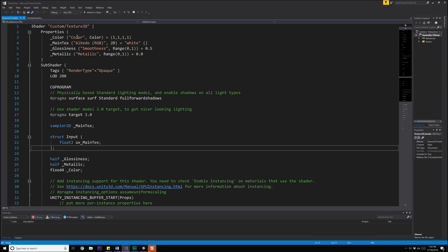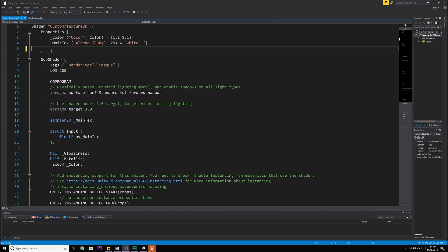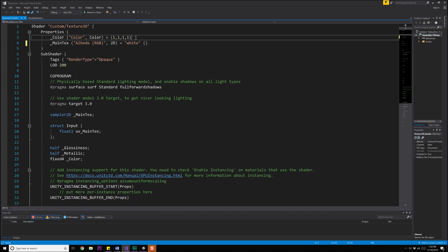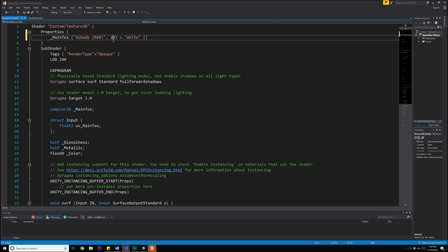The first thing we're going to need to do is modify our properties. This is going to be a very basic shader — we're actually not going to need any of the metallic glossiness or color modifiers here. So we're going to go ahead and remove those from our property section. We're only going to leave a section for the main texture, and we only need to change the type from 2D to 3D.